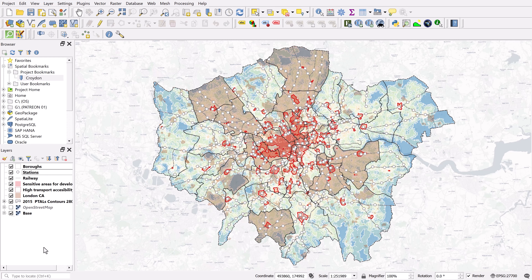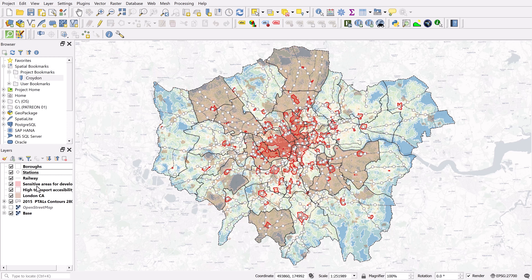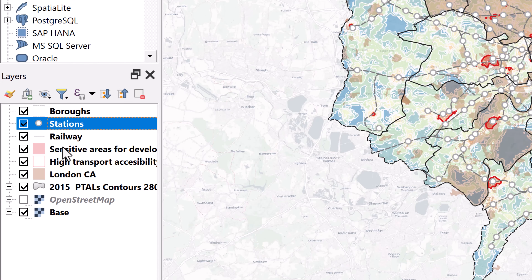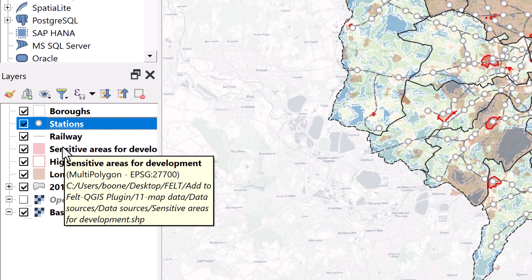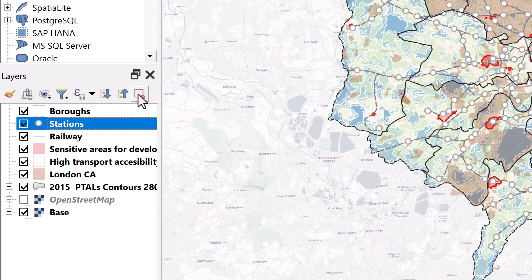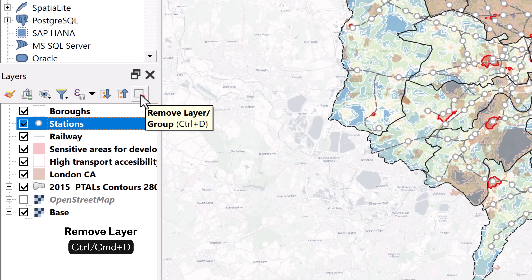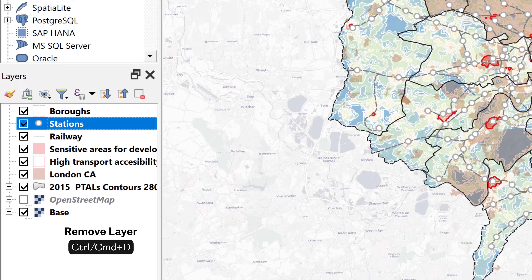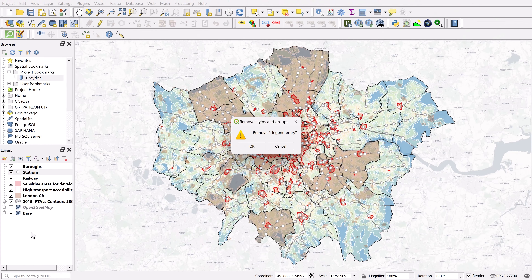One particularly helpful shortcut is how to remove a layer. Hitting Delete doesn't work, and hitting Backspace toggles editing mode, which is not what you want. Instead, click the remove button and notice the tooltip shows the keyboard shortcut: Ctrl+D. Just do that and the layer is removed.